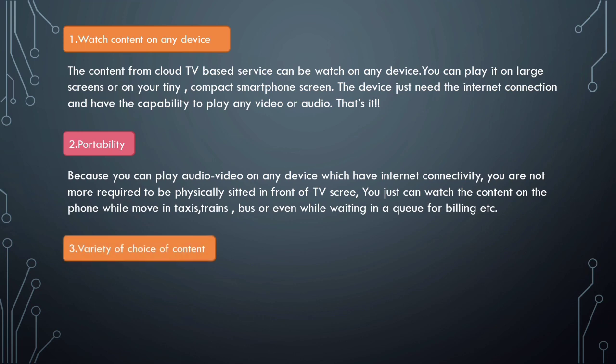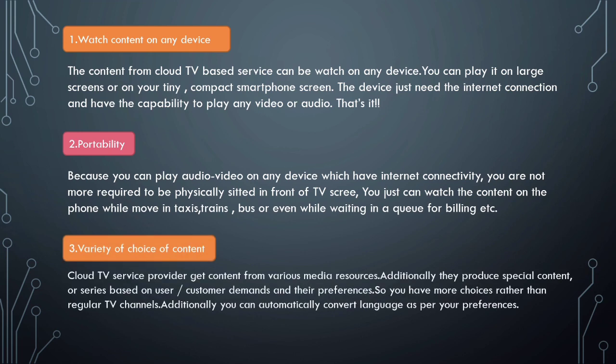Third is variety of choice of content. Cloud TV service providers get content from various media sources. Additionally, they produce special series-based content for customers on demand based on customer preferences. So you have more choices than regular TV channels, and you can automatically convert the language as per your preference. For example, if a TV show is originally broadcast in English, you can change its language to Hindi or your personal language preference.